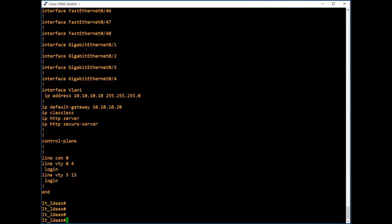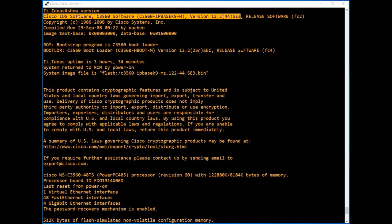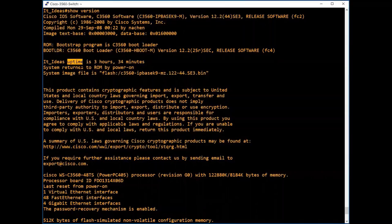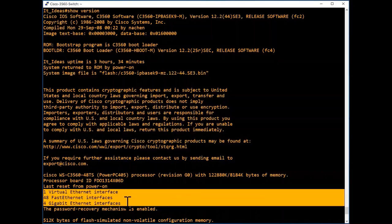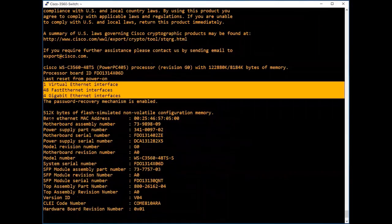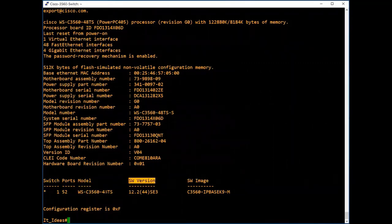Now we will quickly go through some useful show commands. If you want to know what type of device you are using, type 'show version'. Here you can see the switch software and version, uptime showing how long the switch has been powered on, the system image file, interface details, hardware details, and the switch image, version, and model.